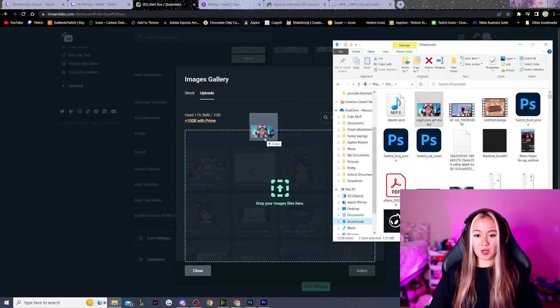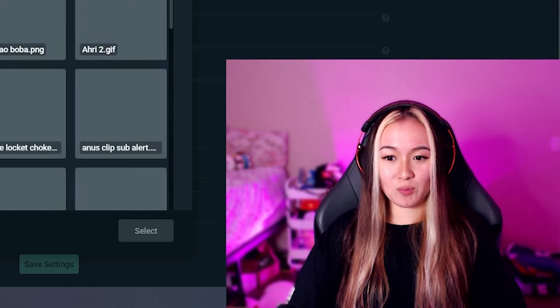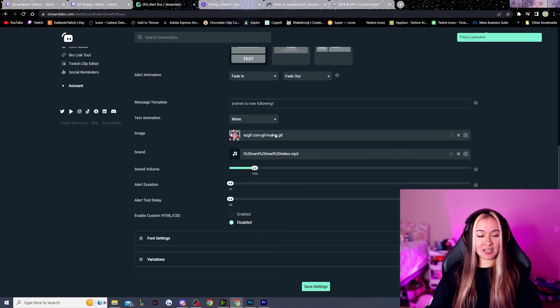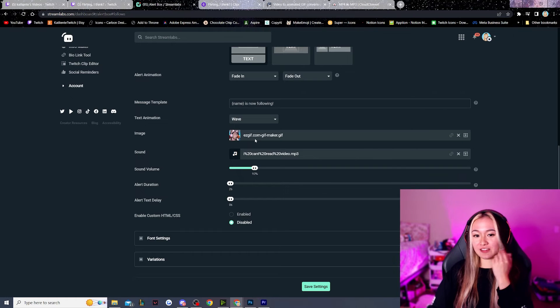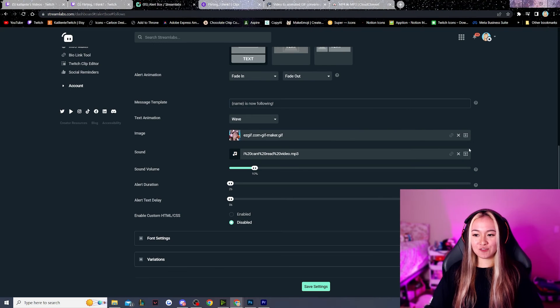And under uploads, we're going to go and drag our GIF in here. Please ignore my other GIFs. Make sure you double click it. And then now I have the sheesh as my GIF.